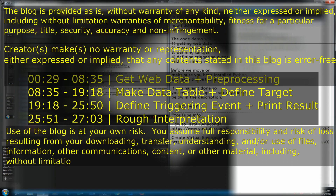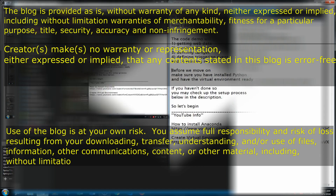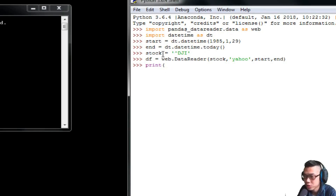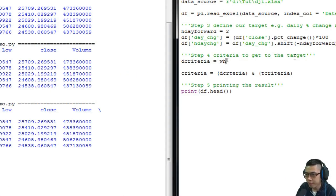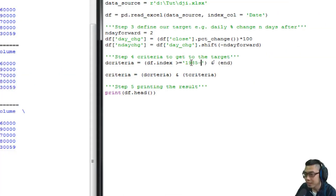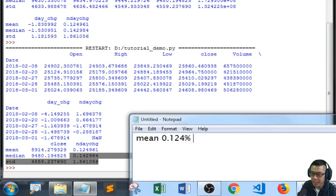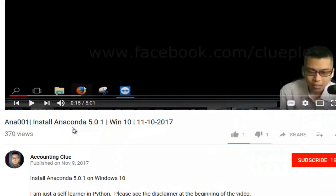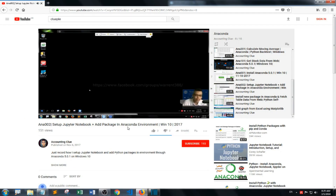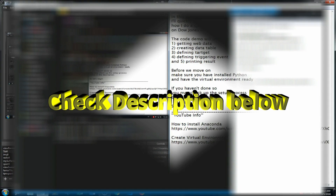I'll quickly walk you through how I do a quick analysis on Dow Jones in 5 steps. The code demo will include getting web data, creating a data table, defining a target, defining a triggering event, and printing the result. Before we move on, make sure you have installed Python and have the virtual environment ready. If you haven't done so, you may check out the setup process below in the description.